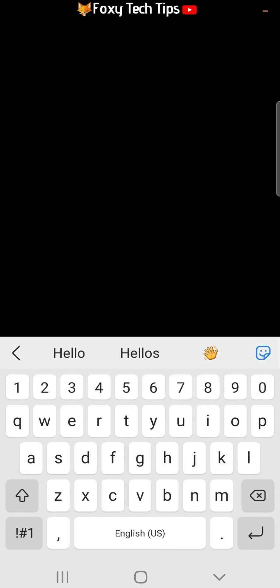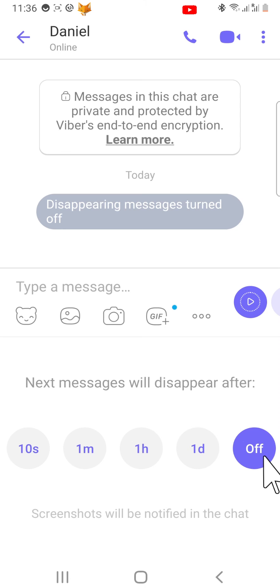In order to turn off disappearing messages, you need to tap on the three dots button at the bottom of the chat again. Then select off.